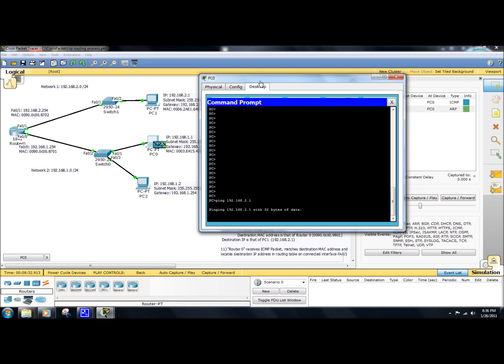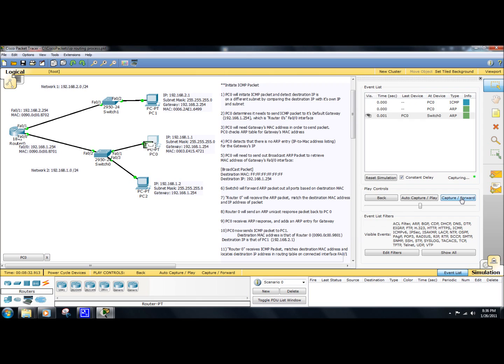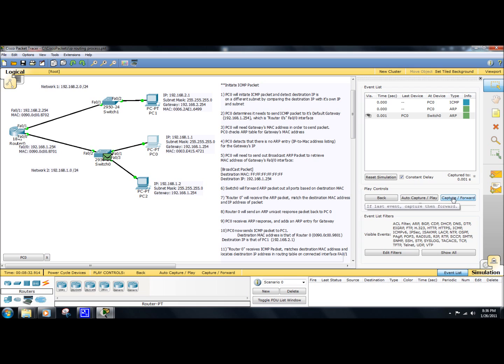So before it can even send out the ICMP packet, we're going to forward this to the next step here and watch the ARP broadcast packet sent across the network. So switch0 receives the ARP packet. And by design, the switch is going to forward the broadcast packet across all ports except the port that it received it on.